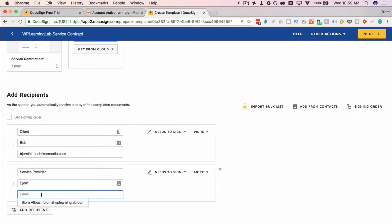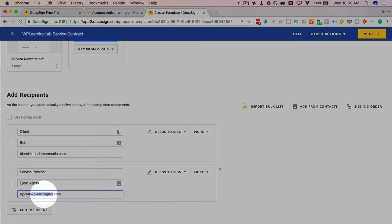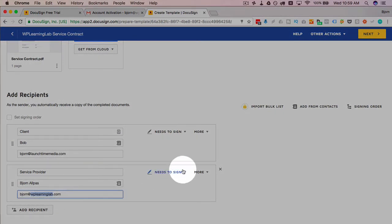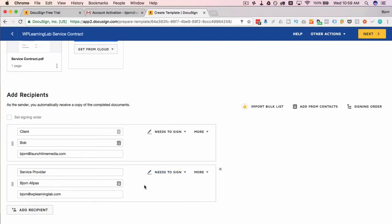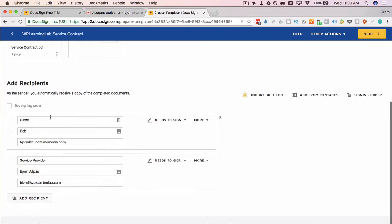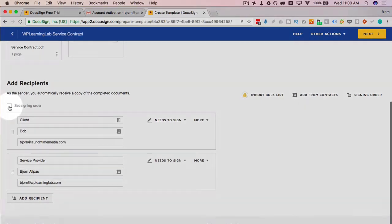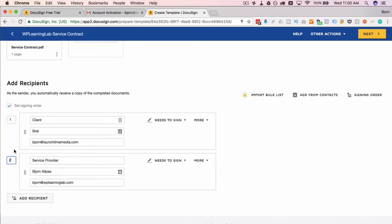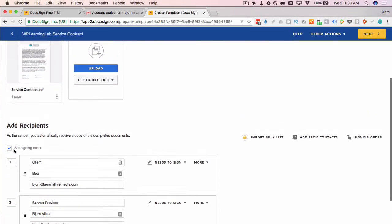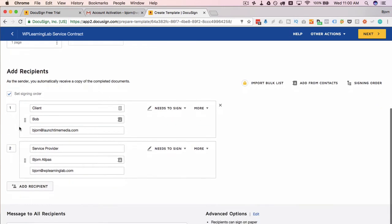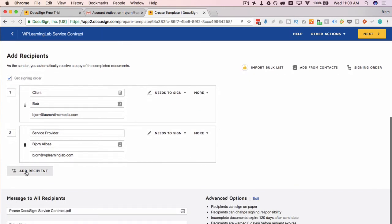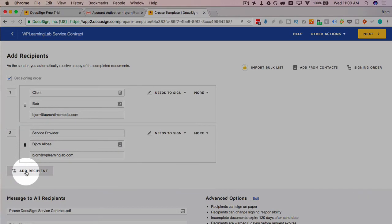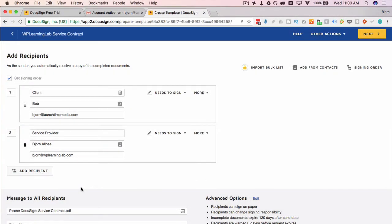There's two spots to sign—one for the client, one for the service provider which is me. So I'm going to call this service provider, Bjorn, and add my email which is this one which I used to create the account. I need to sign as well, but I need to sign after Bob—I'm not going to sign it first and then have Bob sign it later. So we have to set a signing order. Bob is set the number one, I am set the number two. If you had 15 plus spots that had to be signed all in a specific order, you just keep adding your recipients and keep setting the signing order.